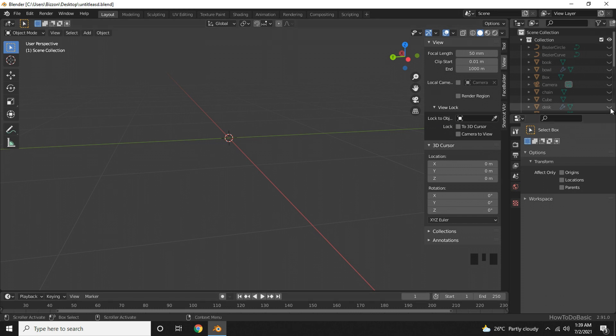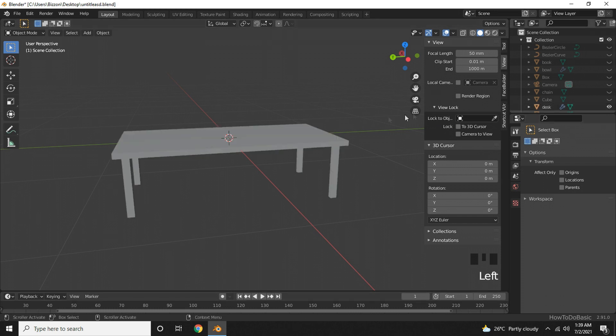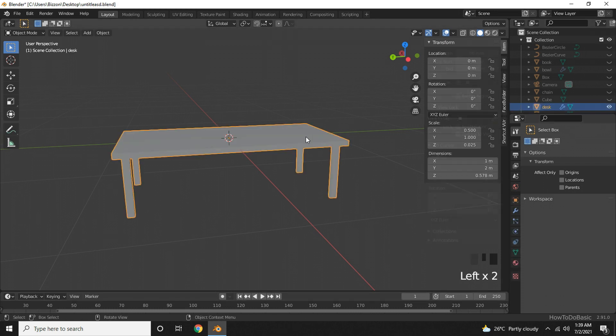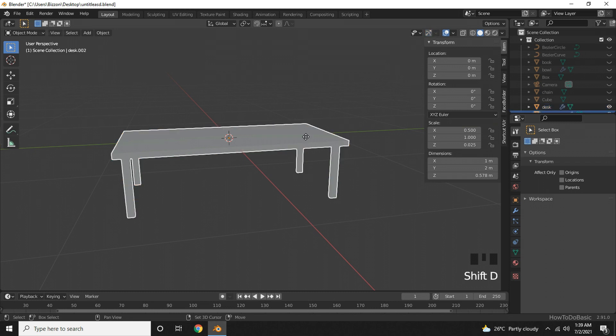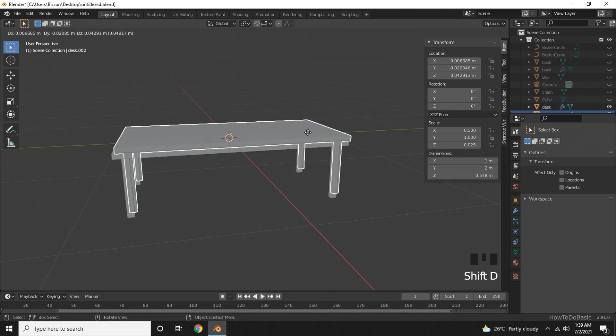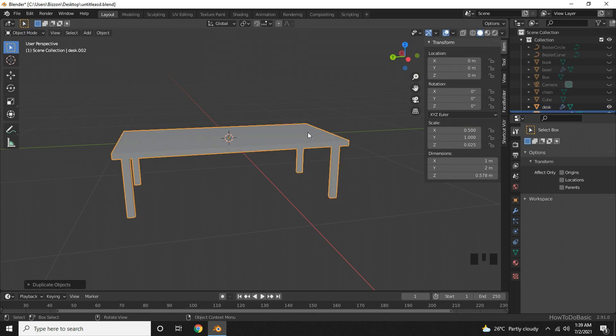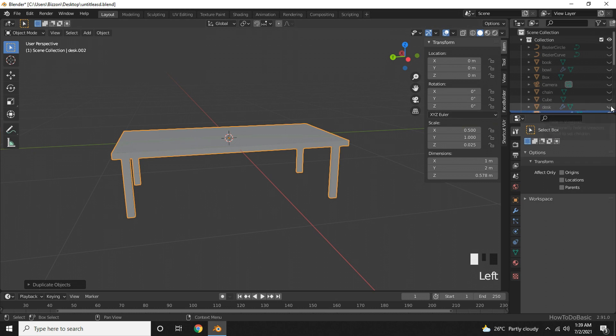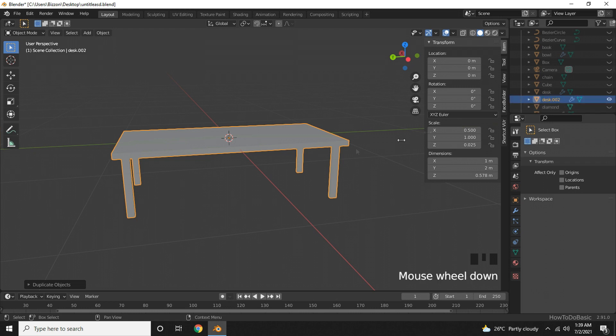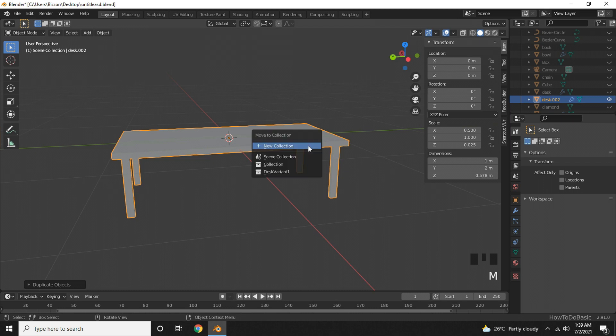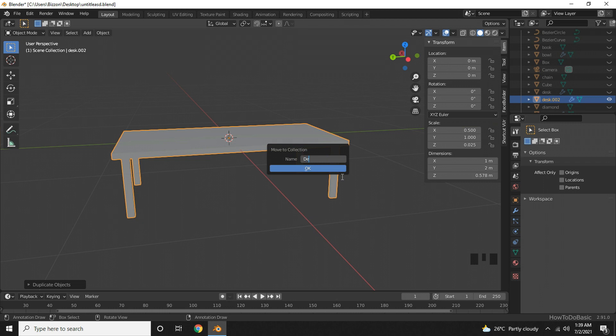I will unhide the desk. Click on it and press Shift D to duplicate, and right click to locate it to center. I will hide the original desk and move the duplicate to a new collection. Press M and new collection. I will enter desk variant 2 and press OK.